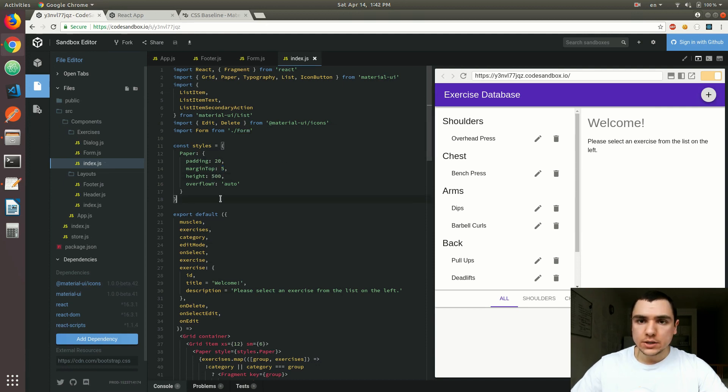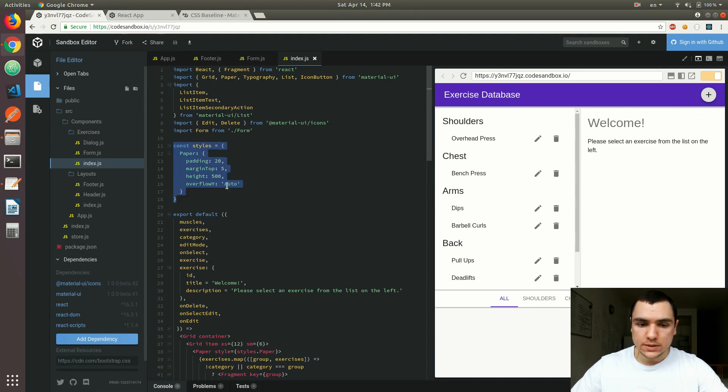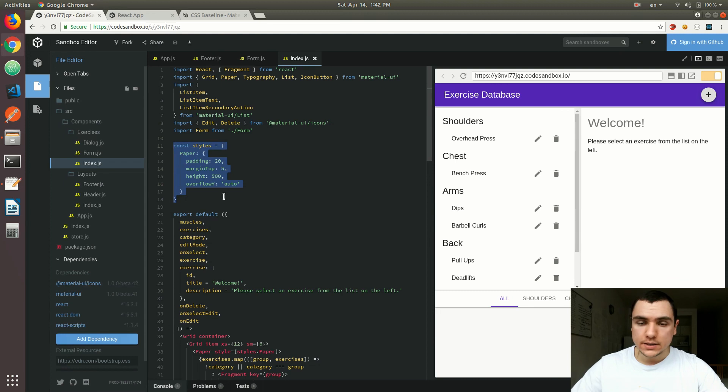All right. So in closing we kind of touched on styling in this video. What I'd like to point out is that for simple components, for simple styling, it's perfectly fine to use inline styles. And in fact inline styles are available in react out of the box.